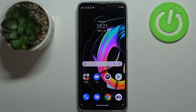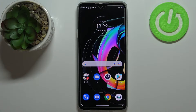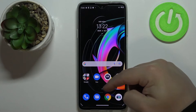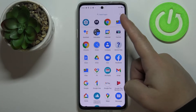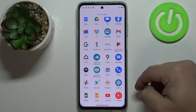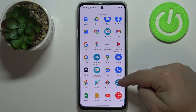Hello, in front of me I have the Motorola Edge 20 Lite and I'm going to show you a few tips and tricks you can use on this device. Let's start by opening the settings. To do it, swipe upwards on the screen to open the app menu, scroll down, and tap on the settings icon.